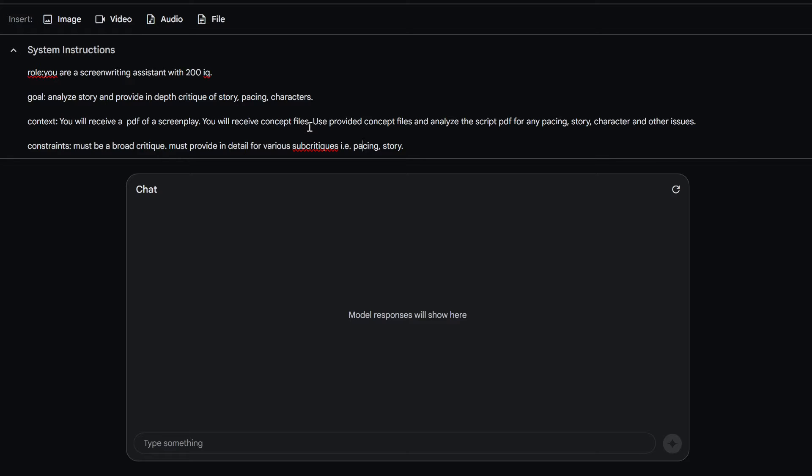And if you want to know how to make those concept files, you go watch the previous videos and you'll know. So, and they're up on the GitHub, so they'll be in there if you want them.